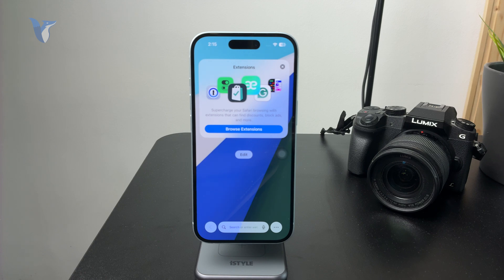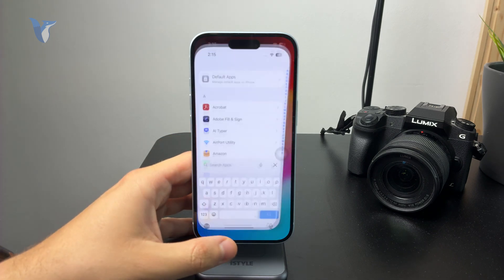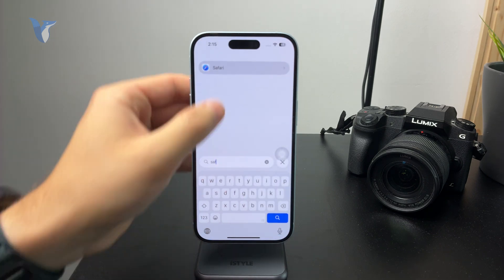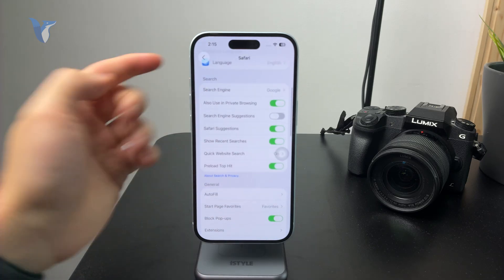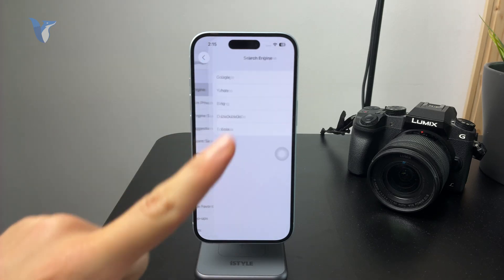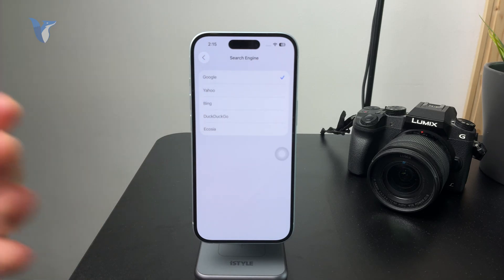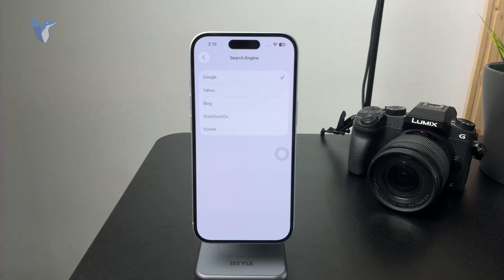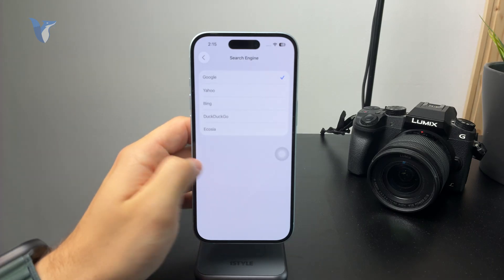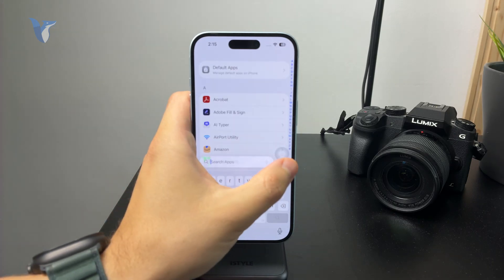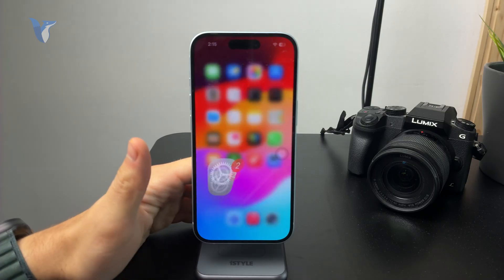Also, when you go to the Safari settings on the main page, you can check out the search engine. If you don't want to use Google, you can switch it to something else — like Yahoo or Bing or others. It's not the web browser, but the search engine you use to look up stuff, and you get to pick the default one as well. It's set to Google by default, but you can switch it.